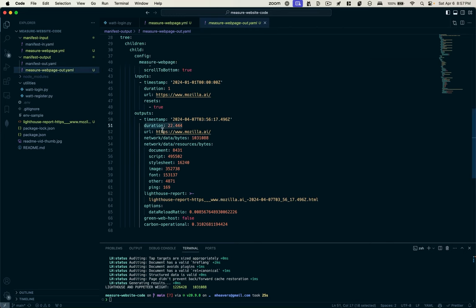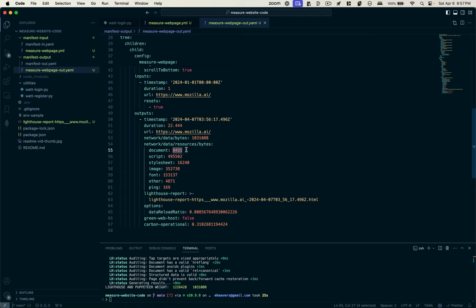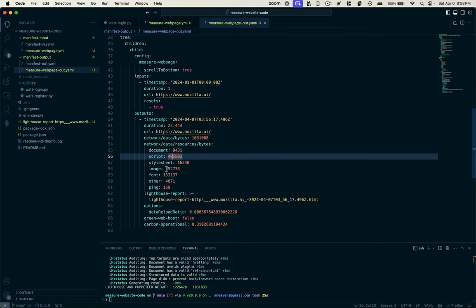Here's their URL again. These are how many bytes were transferred. And there's a breakdown of those bytes. Scripts or JavaScript probably was the largest component, I believe, followed by images. Fonts were fairly large.